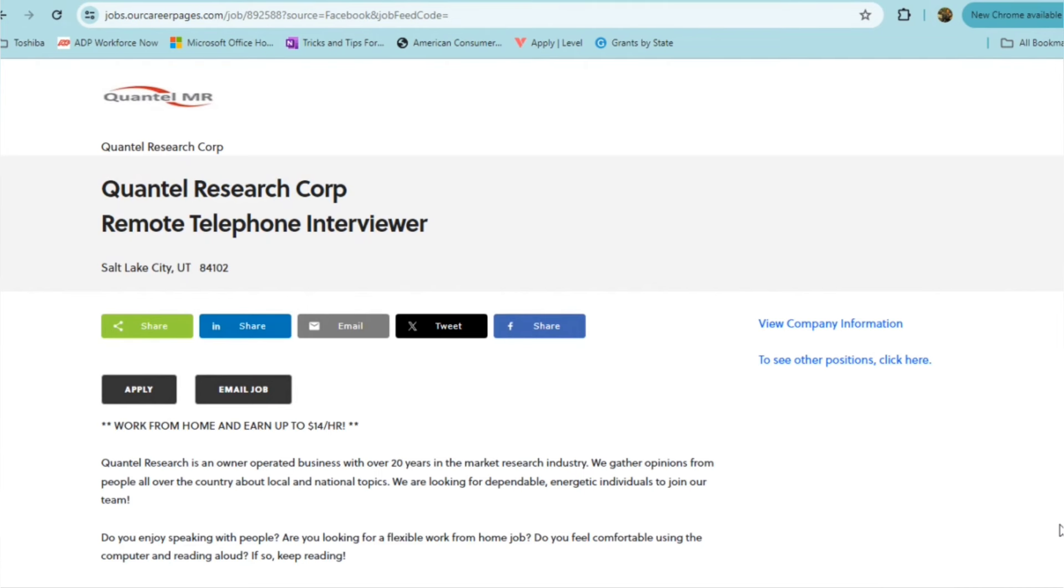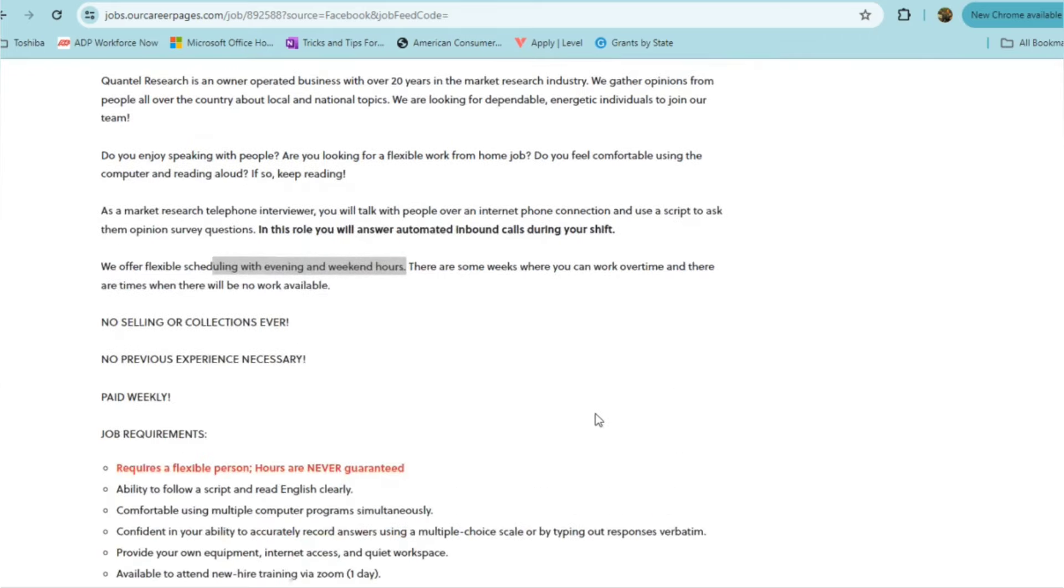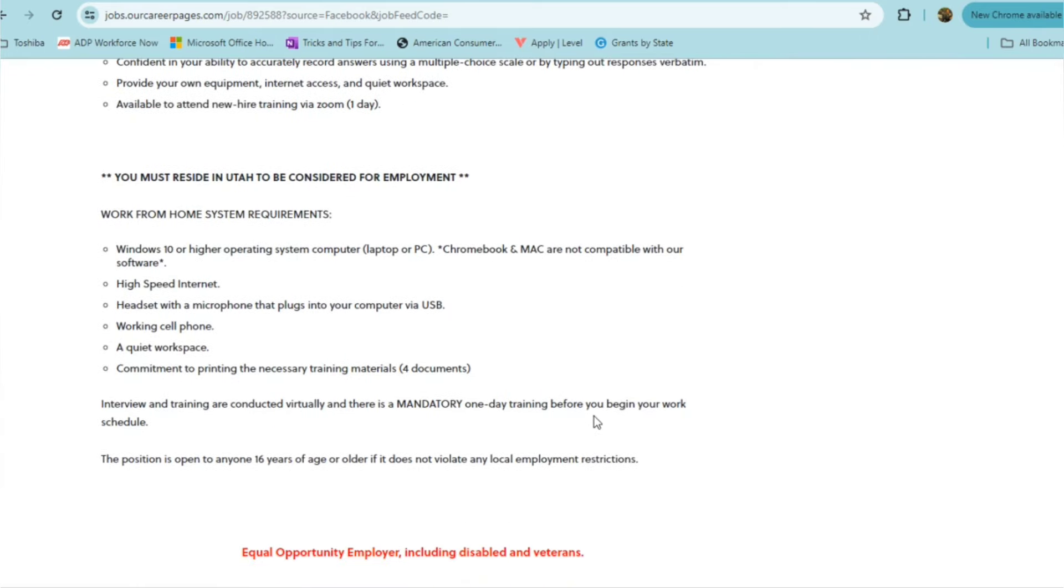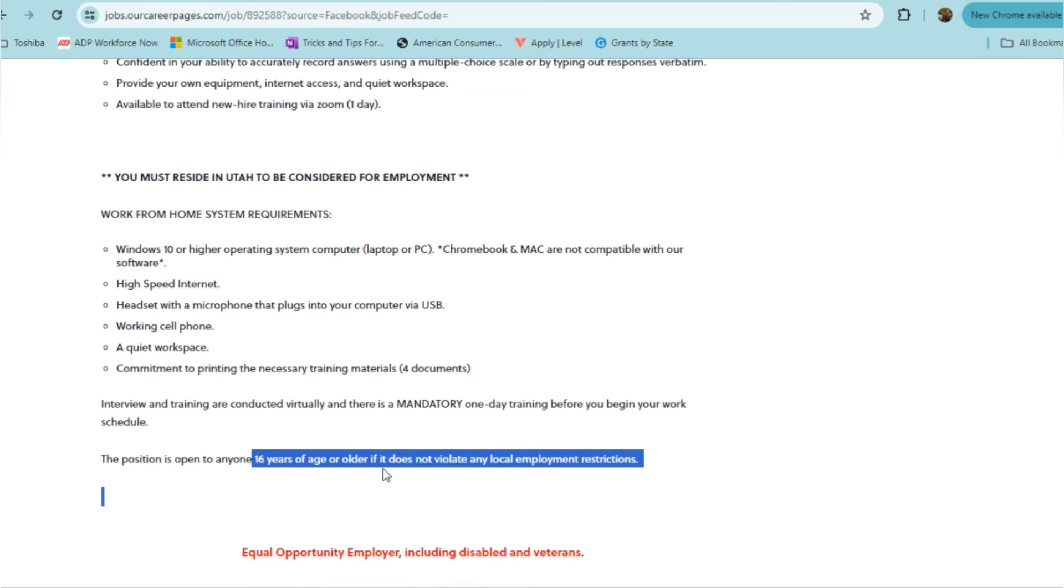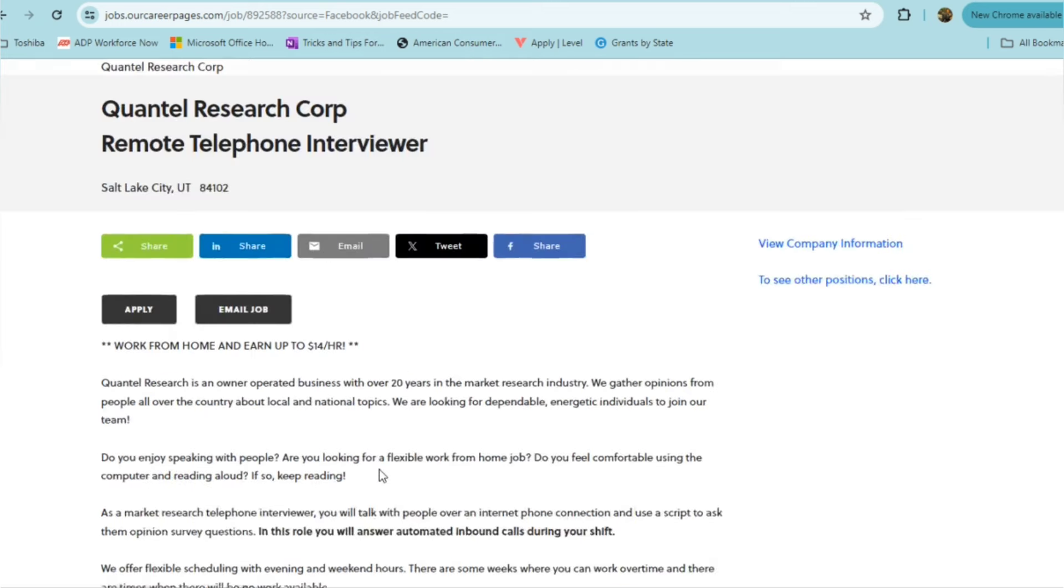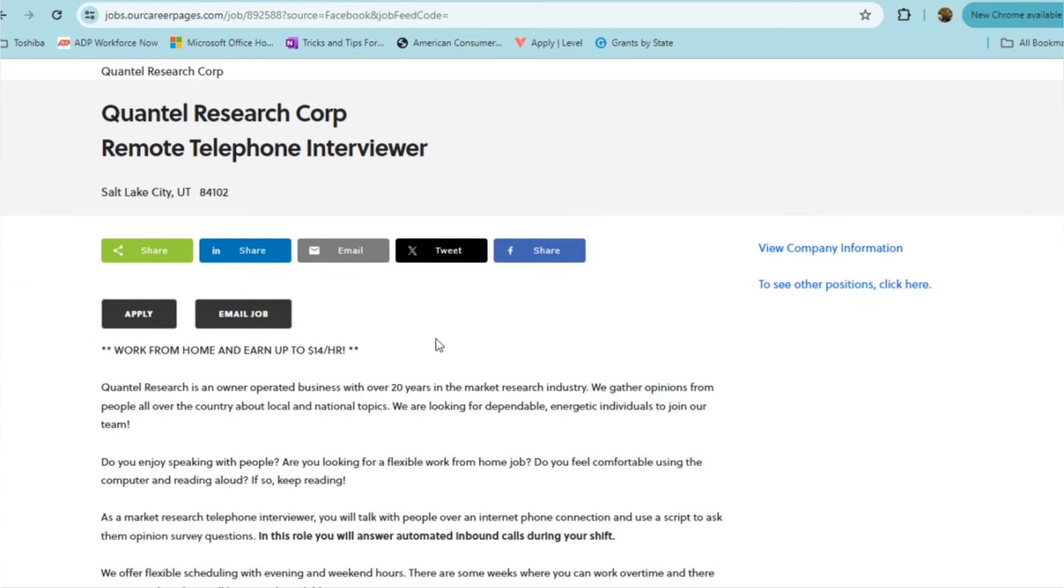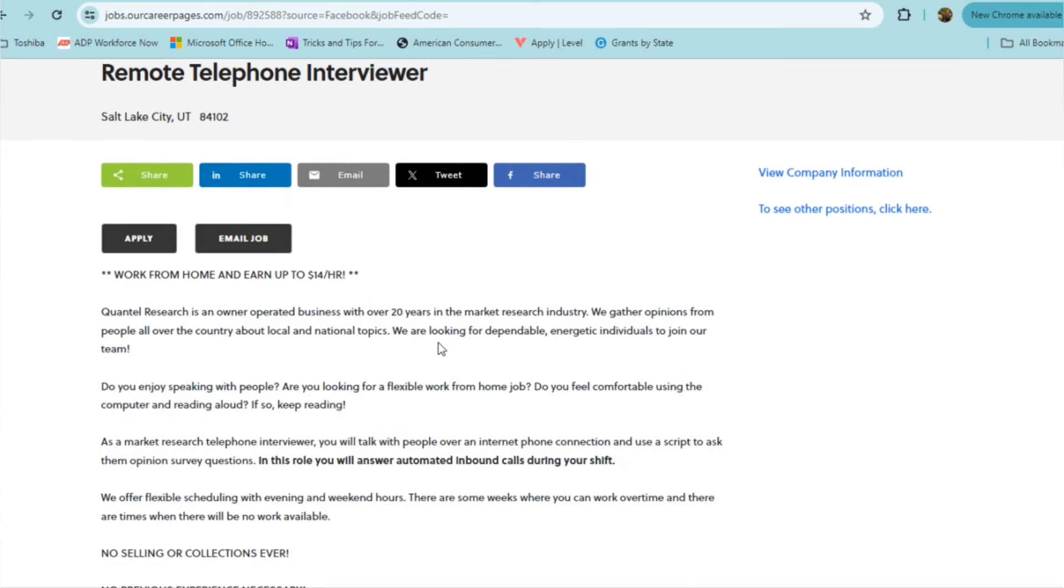Our next part time remote job is something that's also being offered to teens. If you are 16 years of age or older, then you are able to apply as long as it does not violate any local employment restrictions. This is from Quantel Research Corp. The position is a remote telephone interviewer. It is a part time work role, you'll be making up to $14 an hour. Quantel Research is an owner operated business and they have over 20 years in the market research industry. They gather opinions from people all over the country about local and national topics.